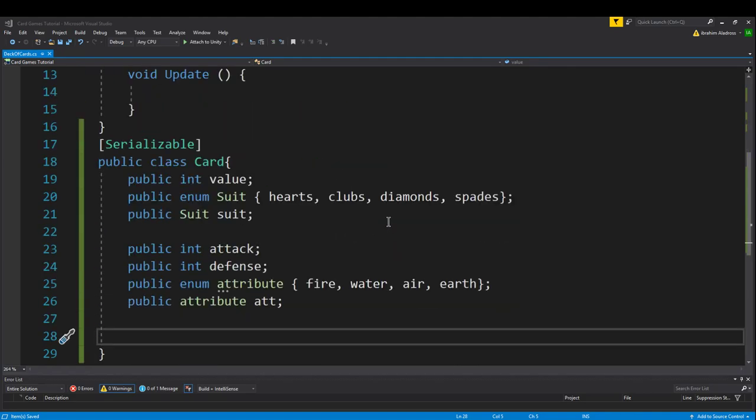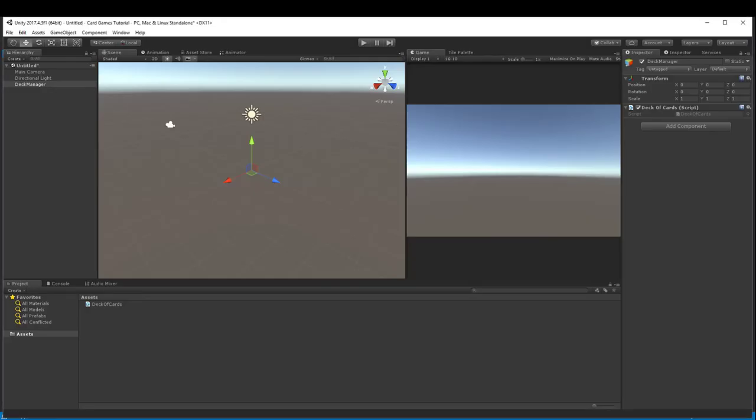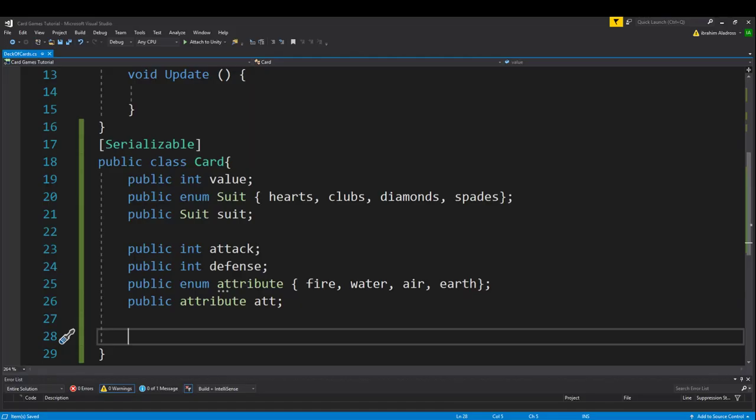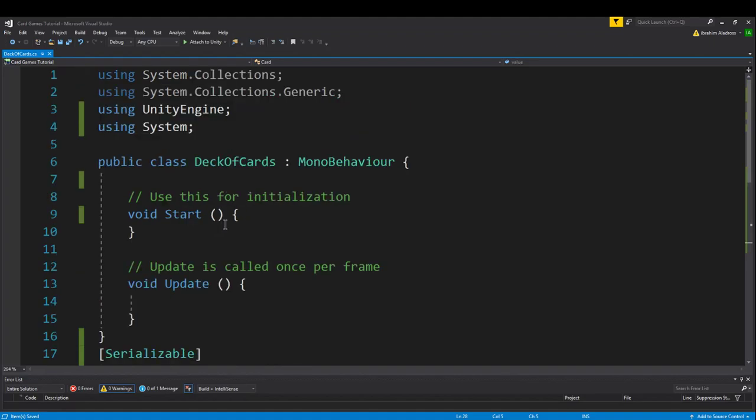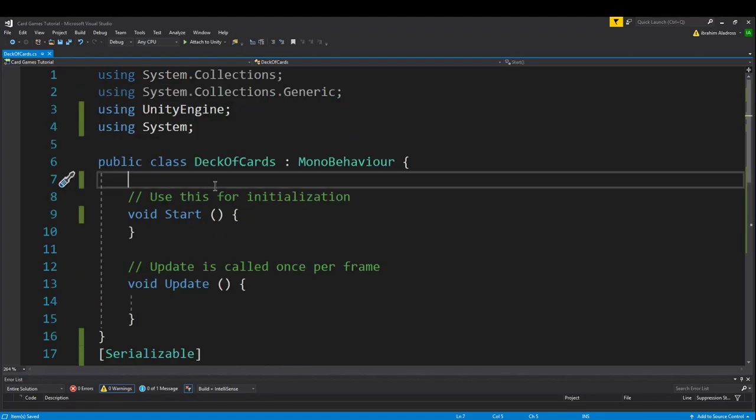Hey there, we're back. Last video we created a card class, so as you can see here I've got the basics from our card class. What we're going to do right now is populate a deck of cards. In Unity we've got this deck manager empty game object with a deck of cards script, but right now it doesn't really do anything. The first thing we want to do is make sure everything is looking good.